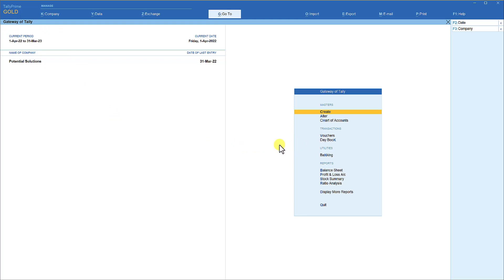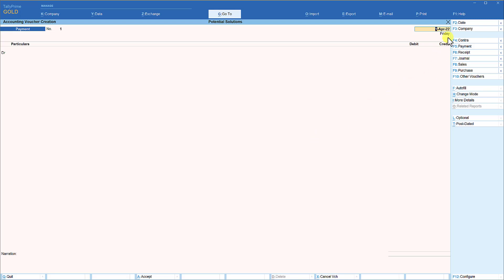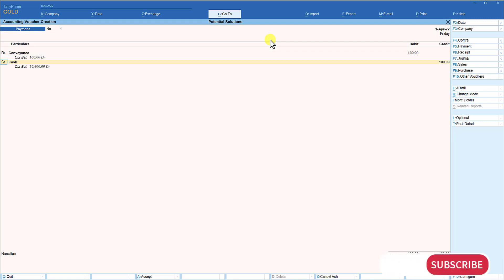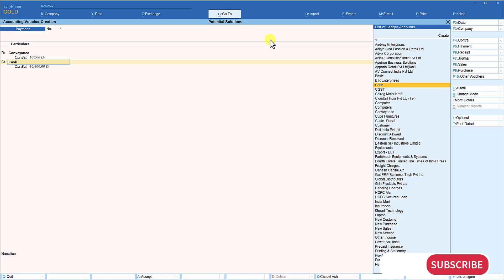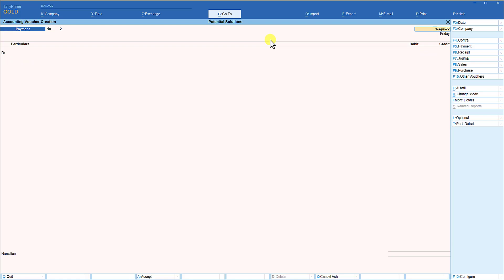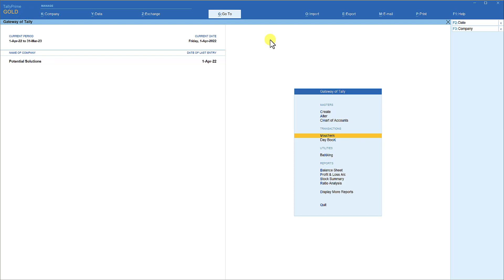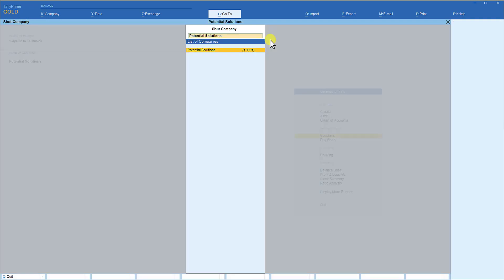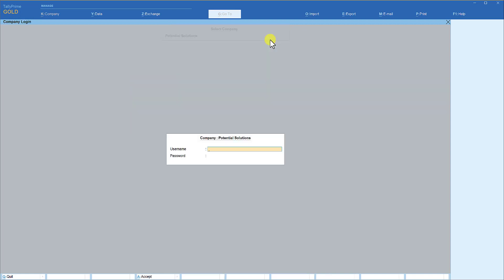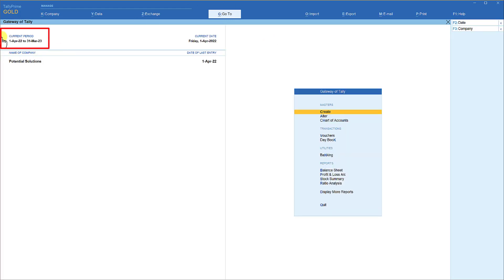Let us make a voucher entry. Press V for voucher and you will see the date as 1st of April 22. Let's make a simple payment entry of 100 rupees towards conveyance, cash, Enter. The voucher is saved. Coming back to the Gateway of Tally, close the company with Ctrl F3, Enter. Next time when you open this company you will see the current period has changed to the subsequent financial year.